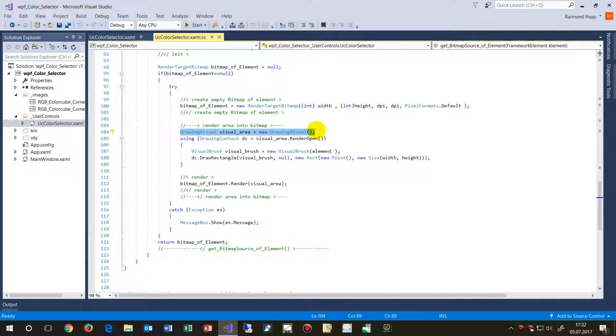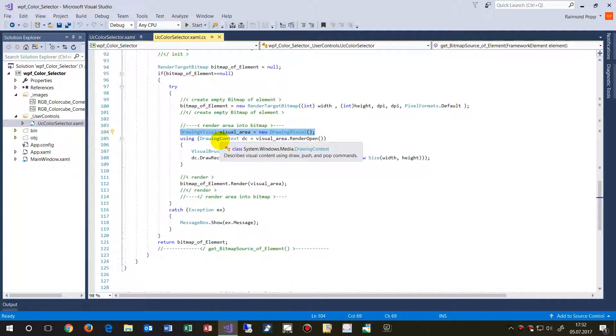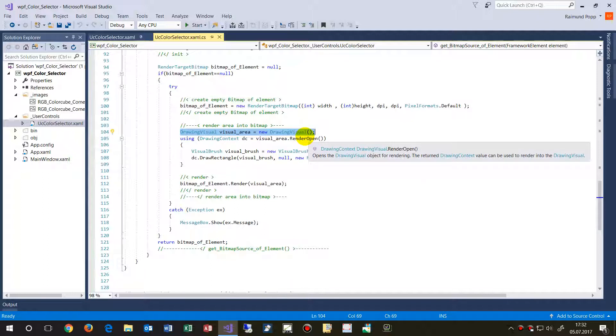So the system takes that stuff and copies it in there. So this is the rendering machine which creates images for the screen.